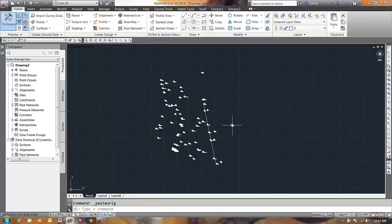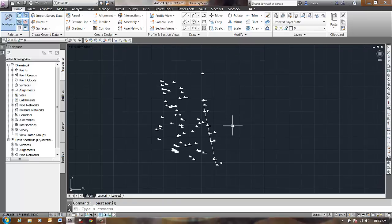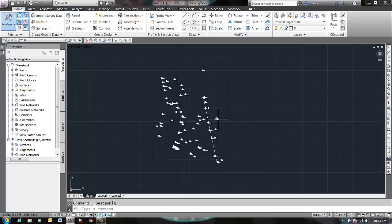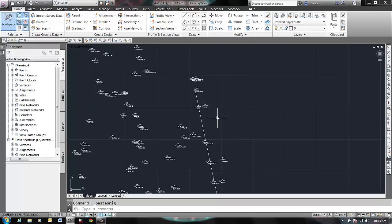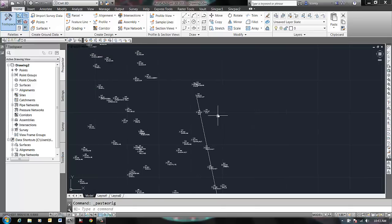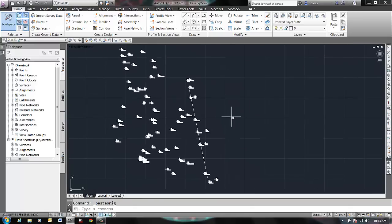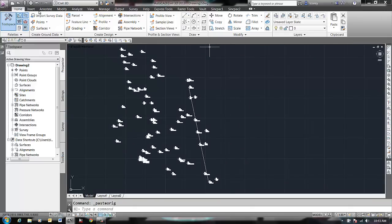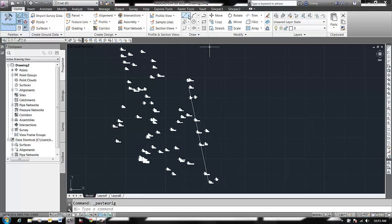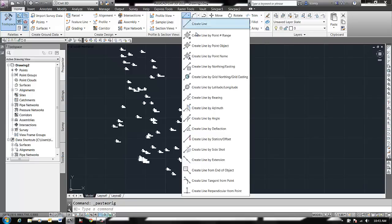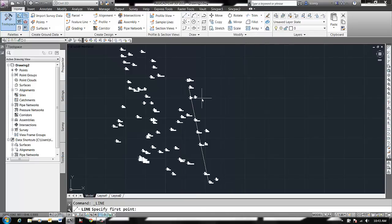But you'll still get the idea of what you need to do. So here are your points, here's your line. What I'm going to do is draw a new line at the new bearing. I'll go here on my Home tab in the Draw panel, pop down the Line pull-down and find Create Line by Bearing.